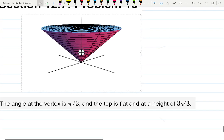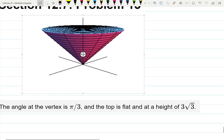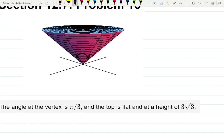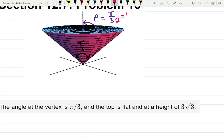The problem says the angle of the vertex is π/3. That means this angle is π/3, which immediately makes an interesting point. Phi, if you remember, is only this angle — so phi will be half of it, which is π/6. Pi over 3 divided by 2 is π/6.